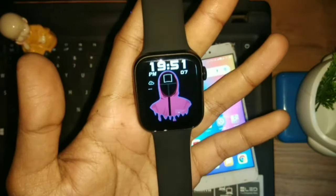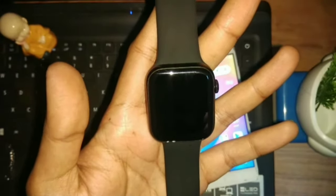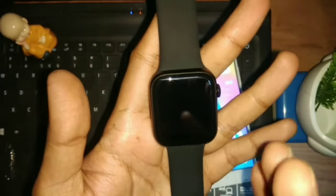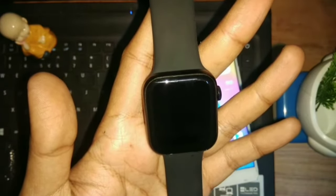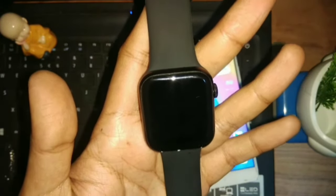Hello guys, welcome back. Today I will talk about a problem that you may have faced with your smartwatch. If you use smartwatches such as HW, K16, HT Series, T500, T100, or T55 models, you will definitely face this issue.